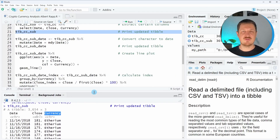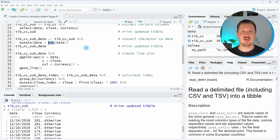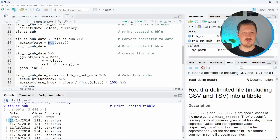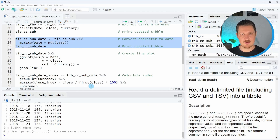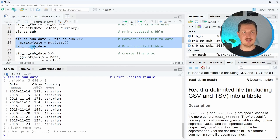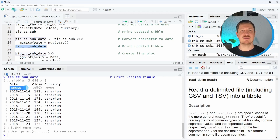Now in the next step, I want to modify the class of our date column because as you can see, our date currently has the character class. However, a date typically should be formatted as a date. For this, we can use the mdy function from the lubridate package. The mdy function stands for month, day, year, and I'm using it because our character string has this format — the first value is the month, the second is the day, and the third is the year. If we apply this function to our date column inside the mutate function, we can update our column as you can see after running lines 23 to 25. A new tibble object called tipccsubdate is created, and the class of the date column has changed.